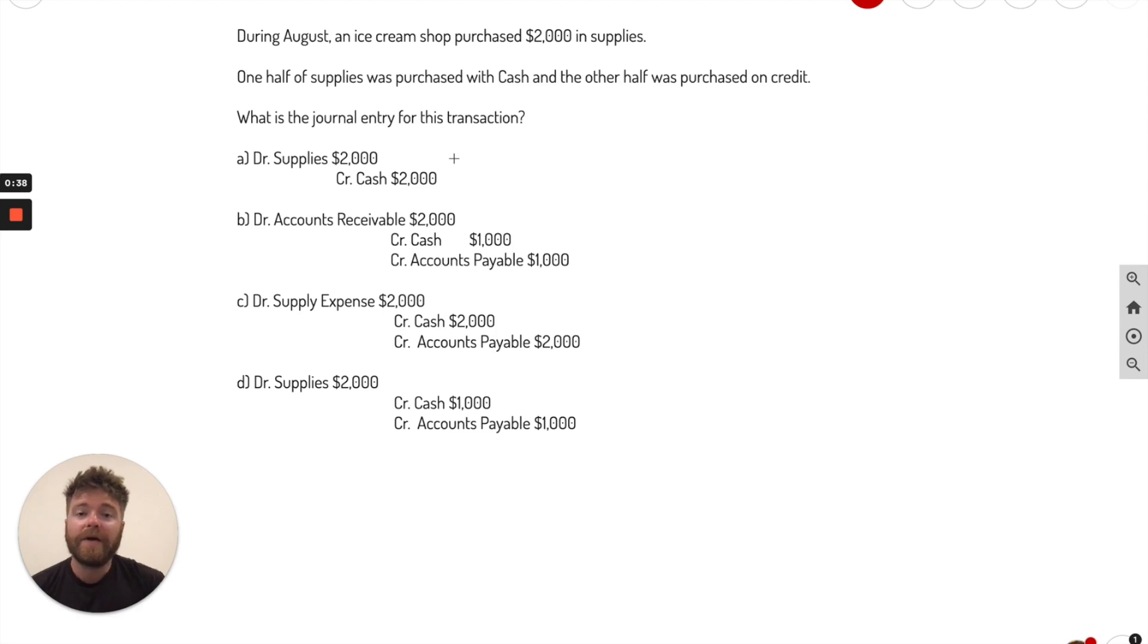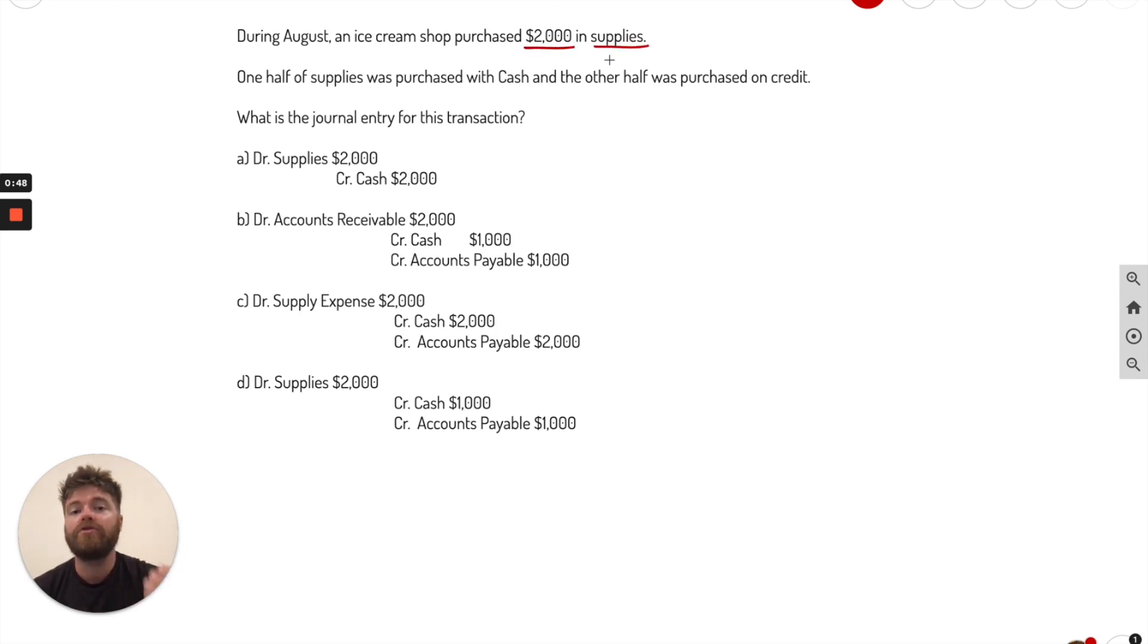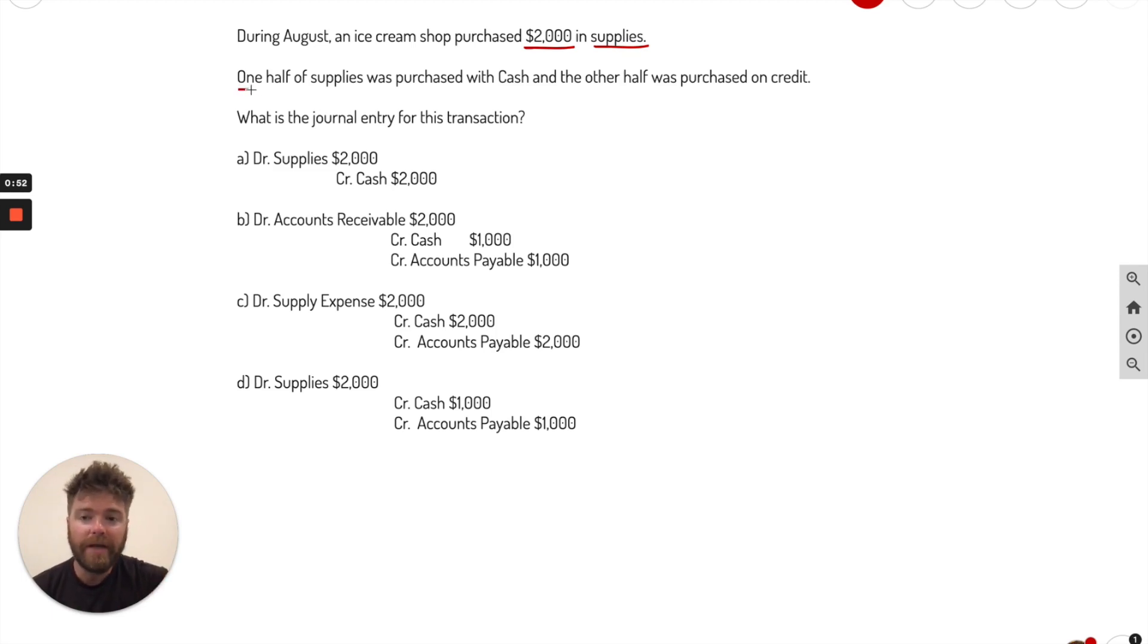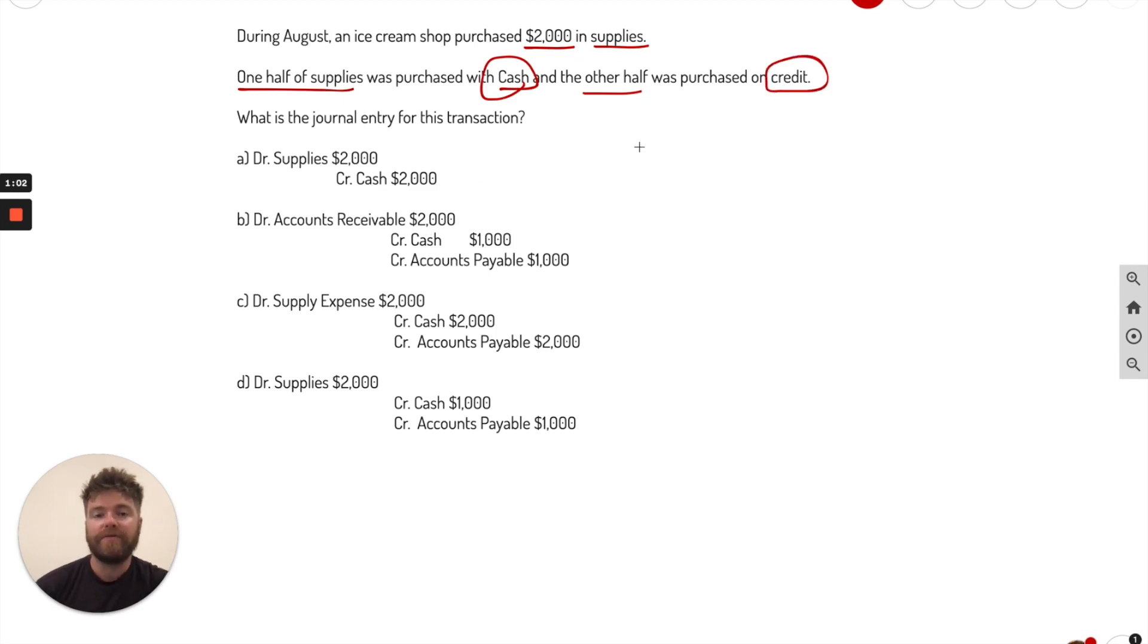For the first problem here, it's going to be multiple choice. During August, an ice cream shop purchased $2,000 in supplies. Very important here - they purchased $2,000 in supplies. Now one half was cash, the other half credit. So very important. What is the journal entry for this transaction?